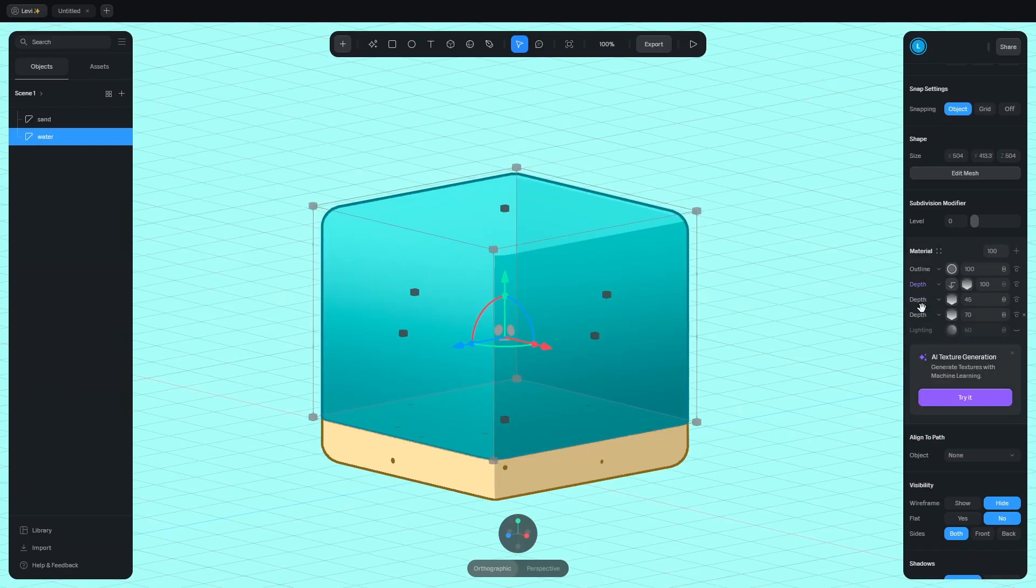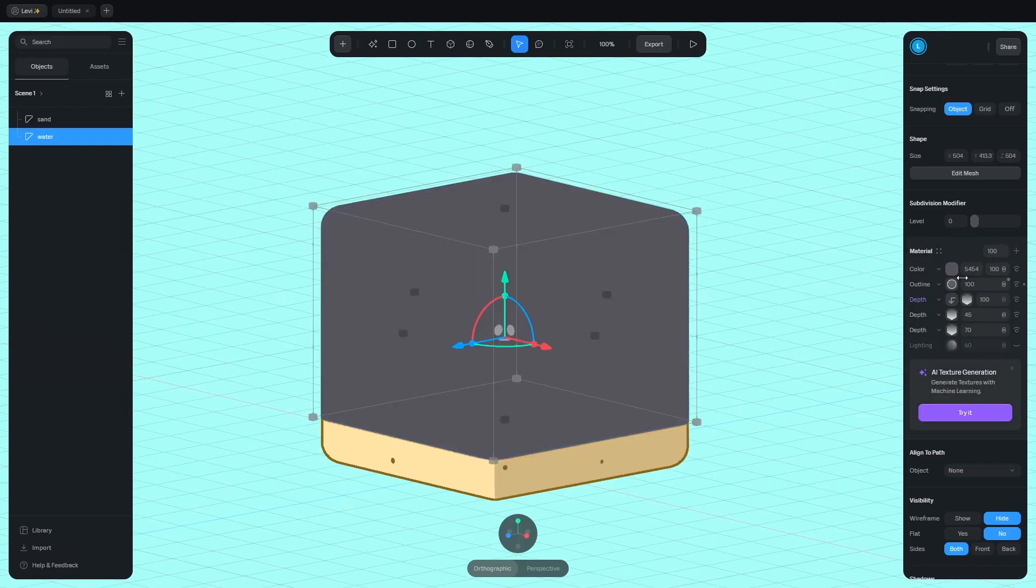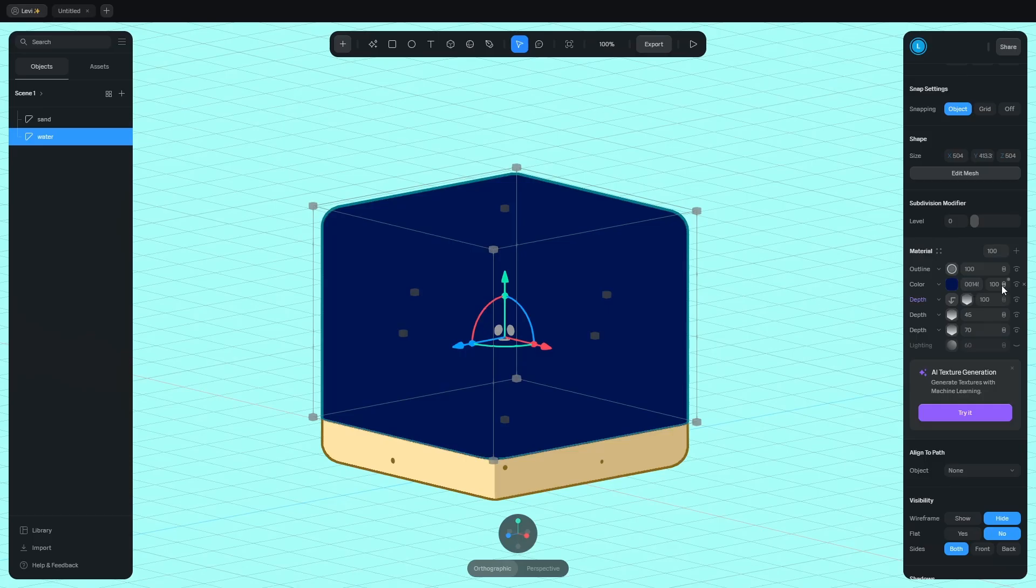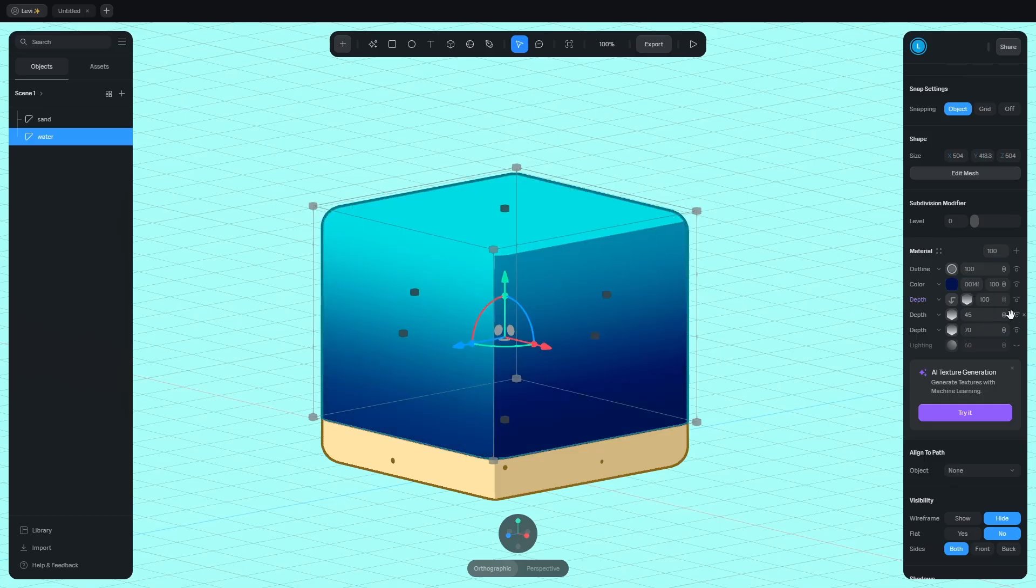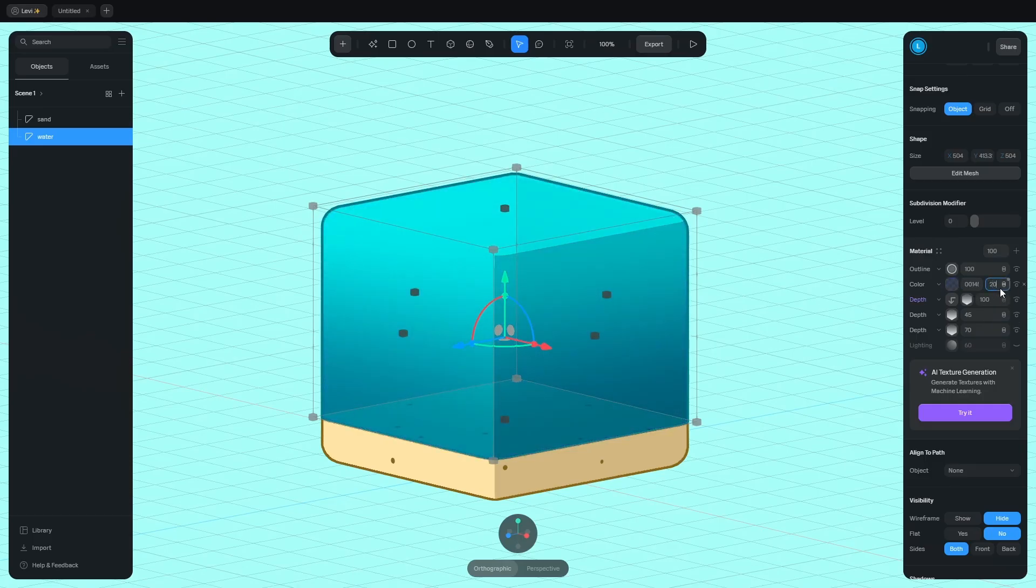To make this water pop, add the color and drag it under the outline. Change the color to a dark blue, select overlay in the blend modes and decrease the opacity. Before, after.